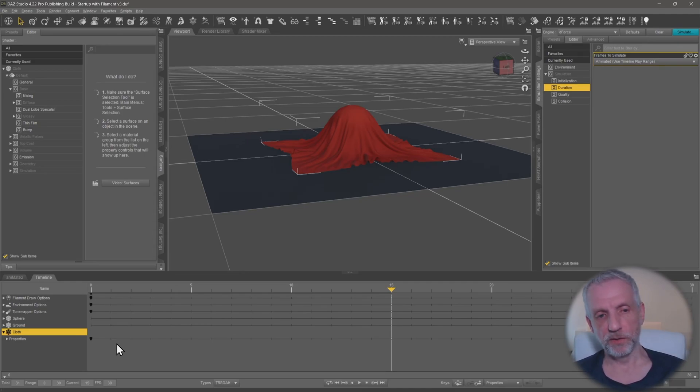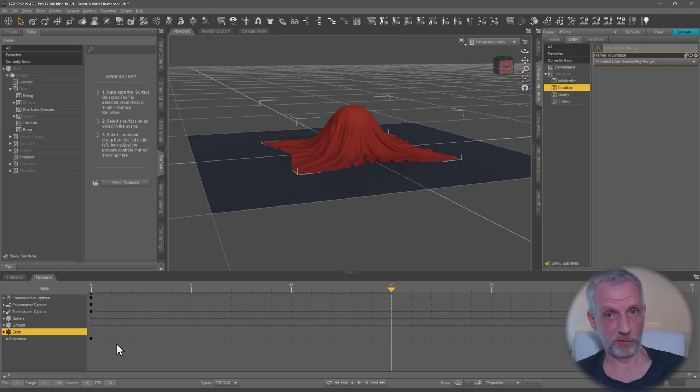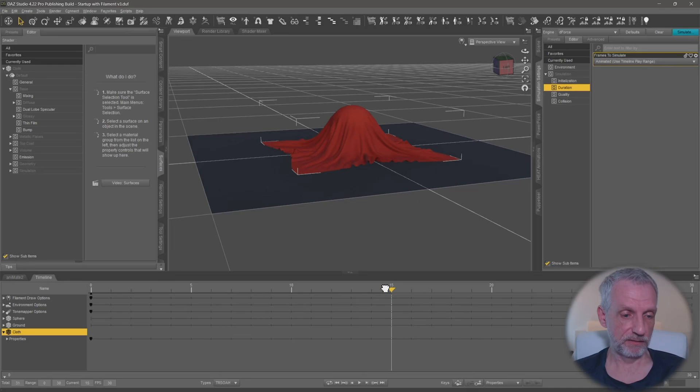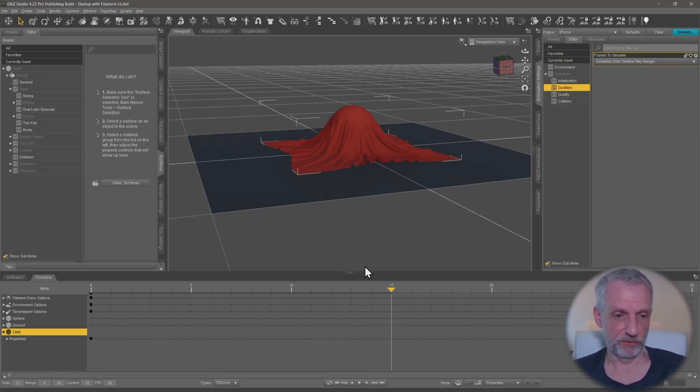That has to do with the way DAZ Studio exposes the dForce simulation data. You can see that even though I move my playhead there are no keyframes here. Hence there's nothing to delete and that's the problem.